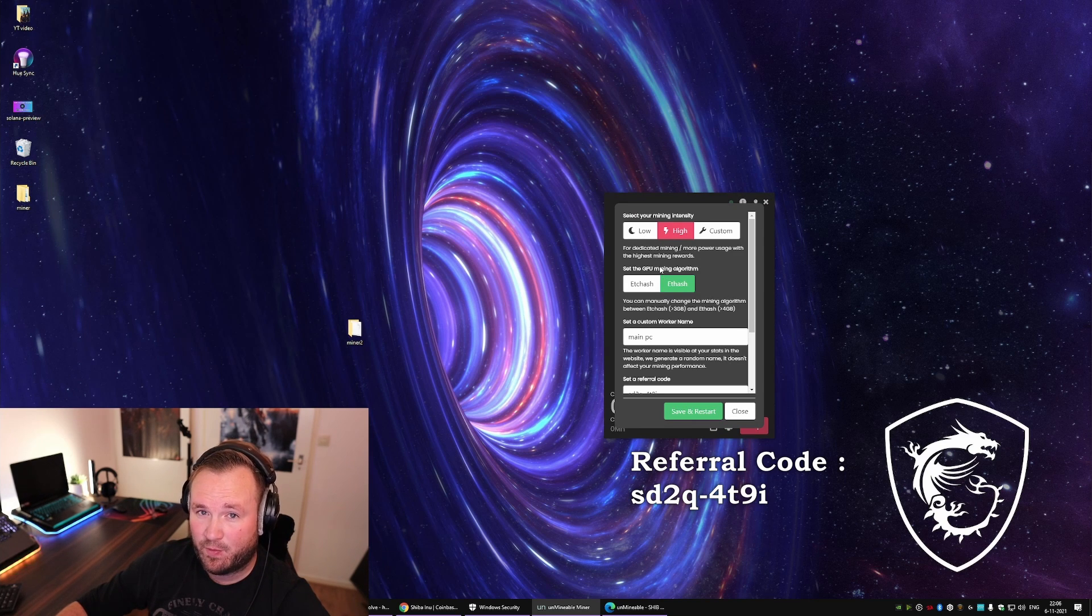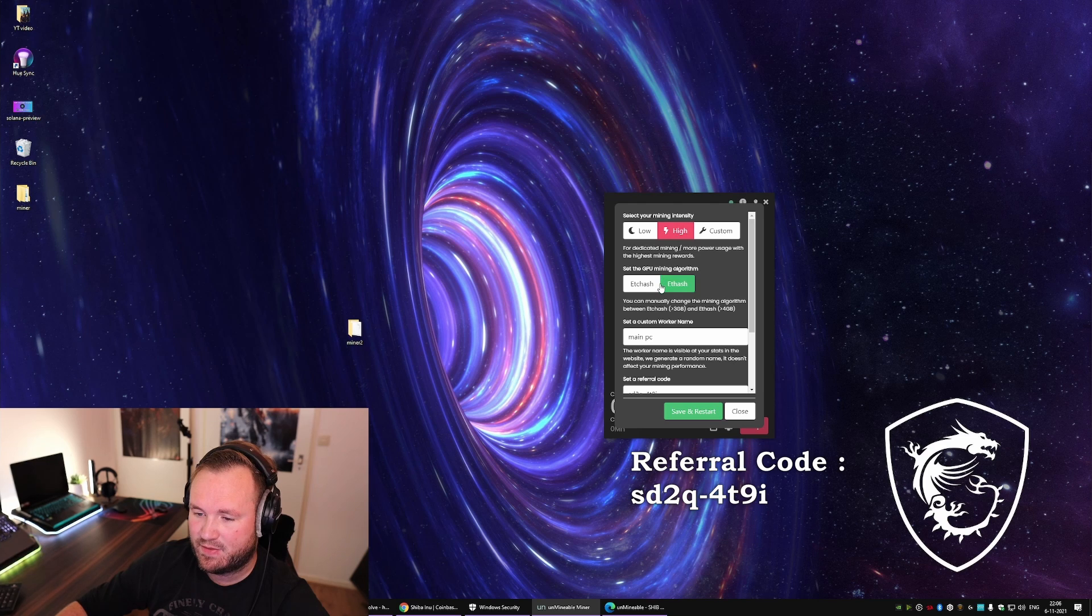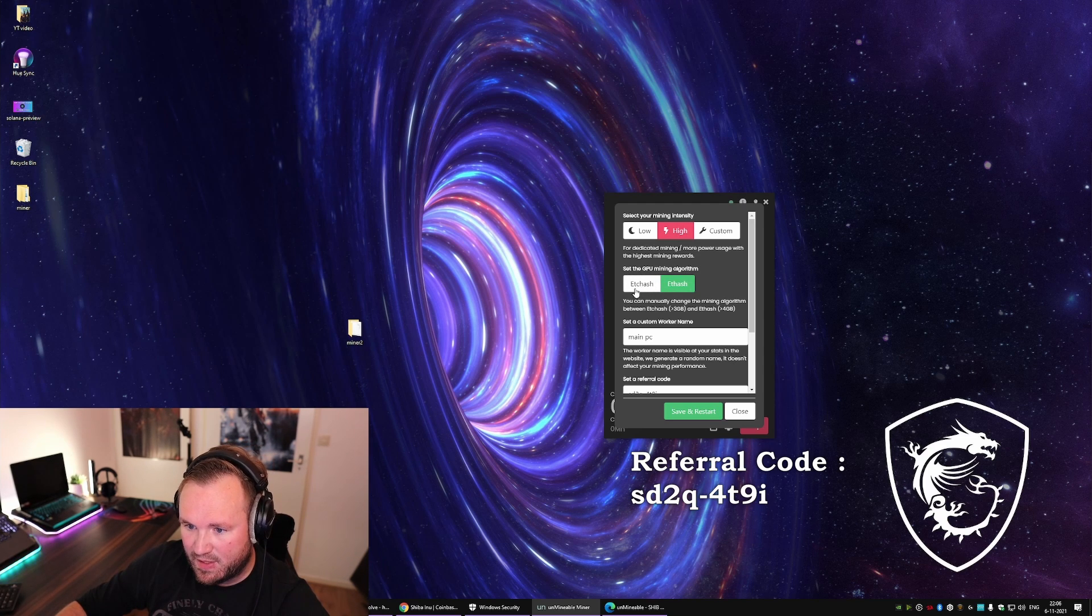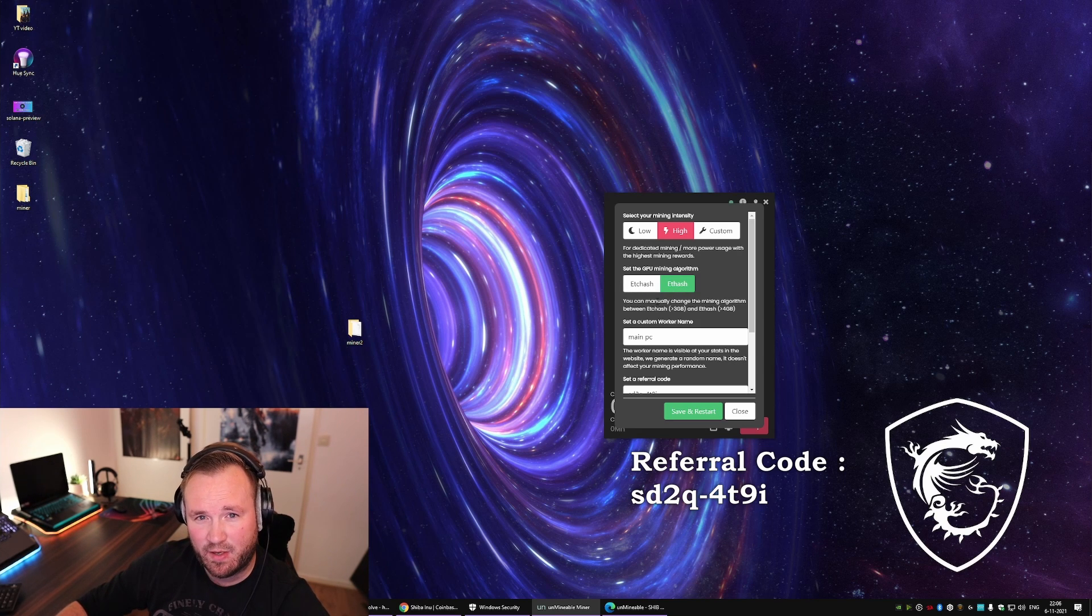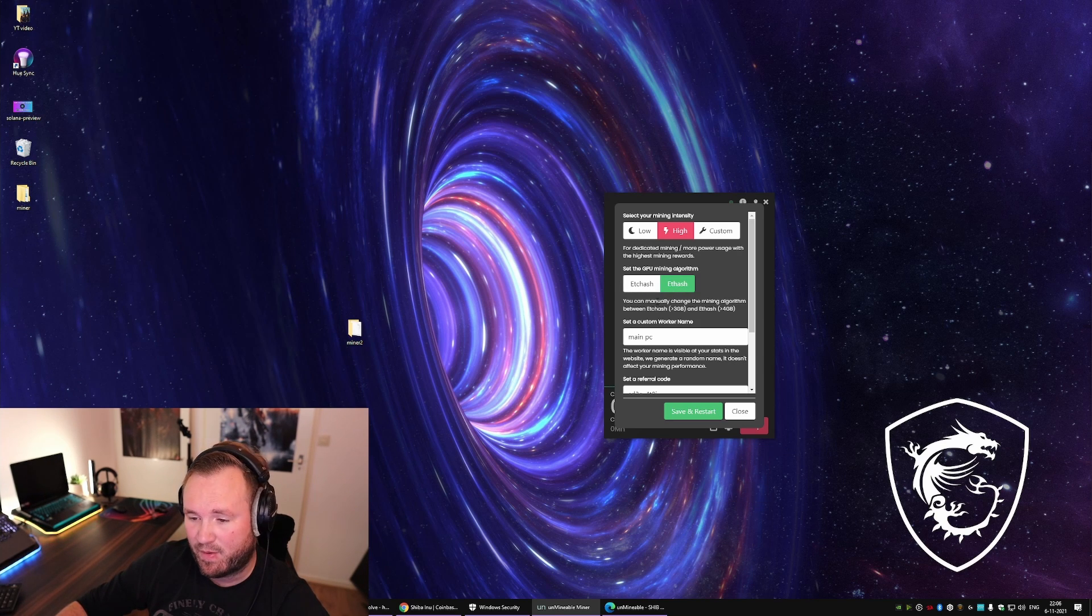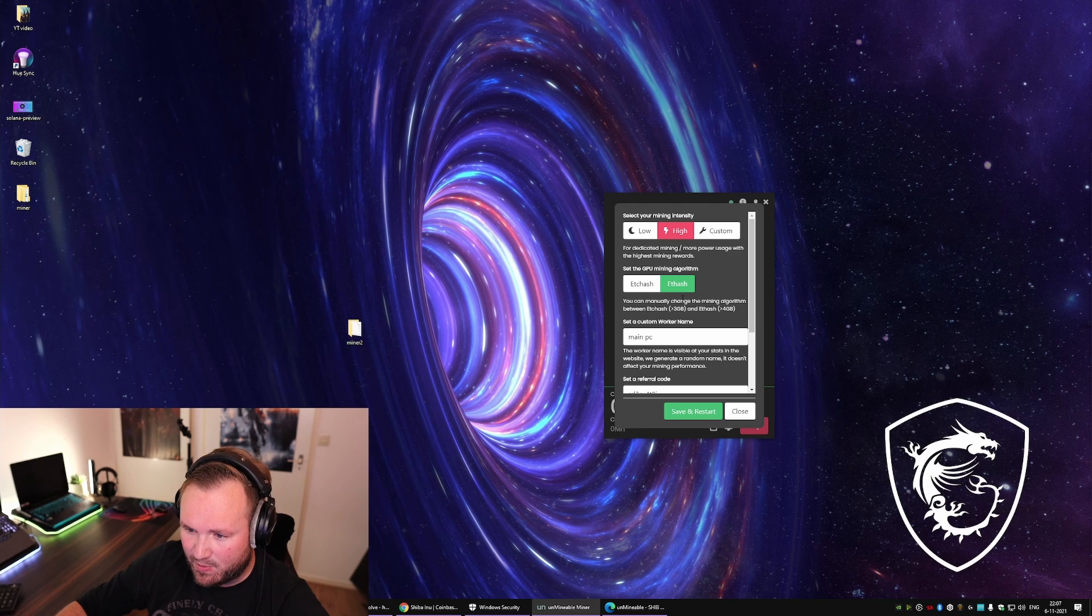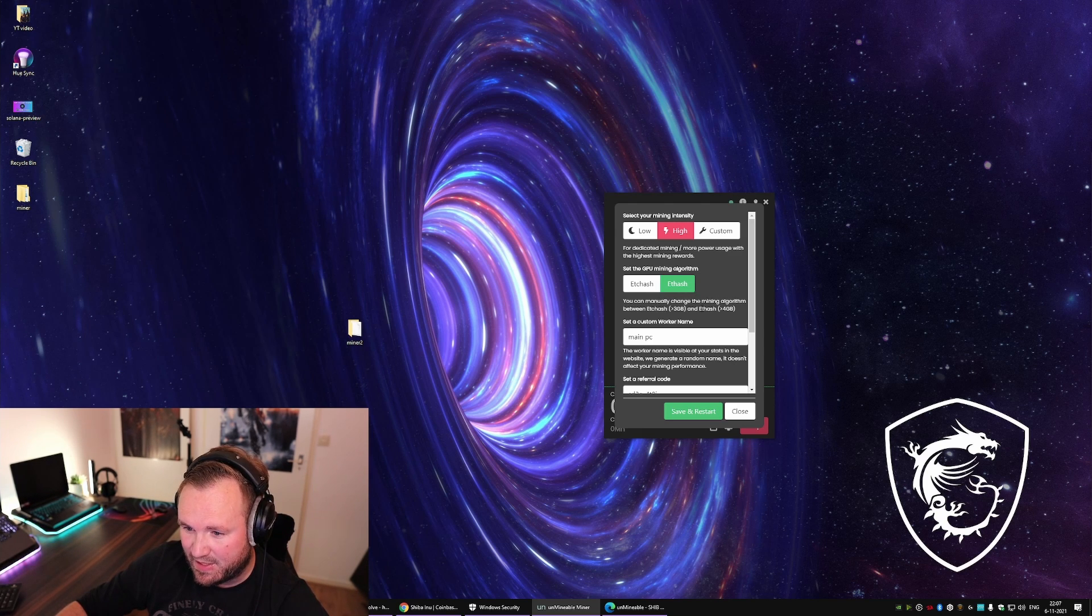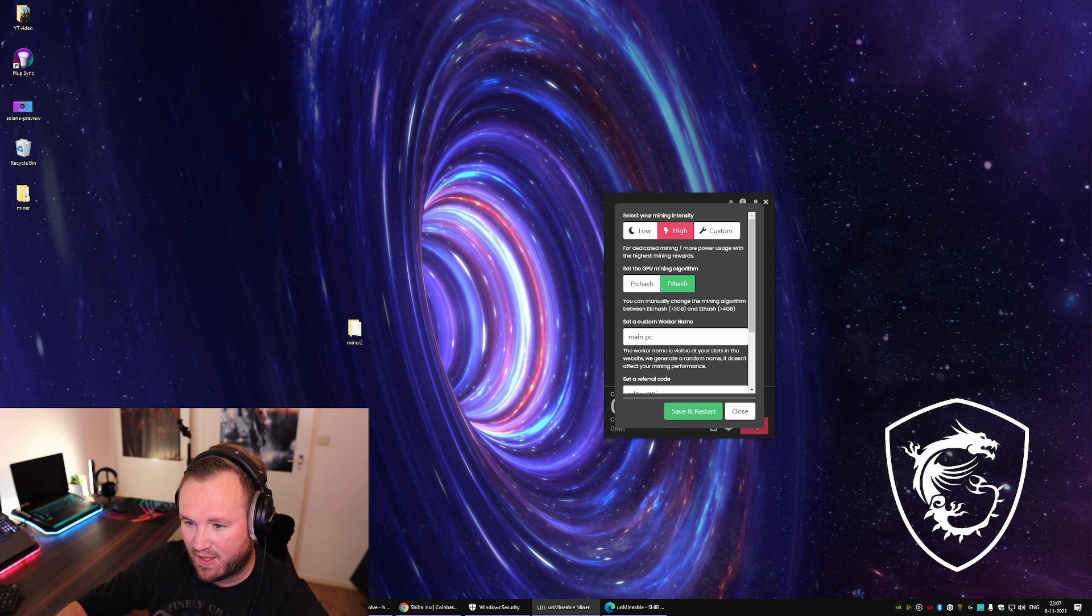Now depending if you want to get some work done or not, select either one of these. Let's set your GPU mining algorithm, ETCHash or ETHash. There's a little difference depending on how much video memory your GPU has. So if your video card has less than 3GB of video memory, you want to use ETCHash or Ethereum Classic Hash.